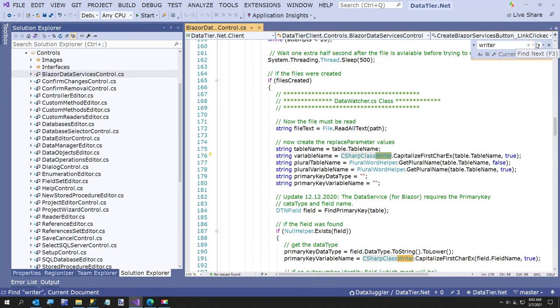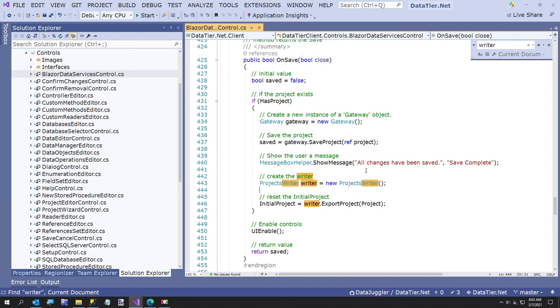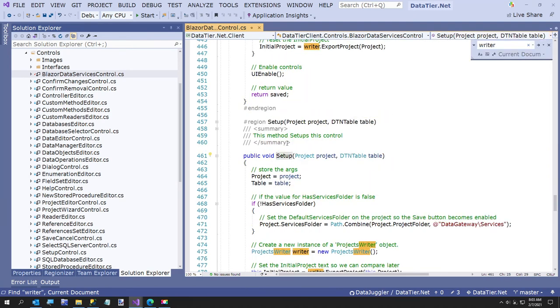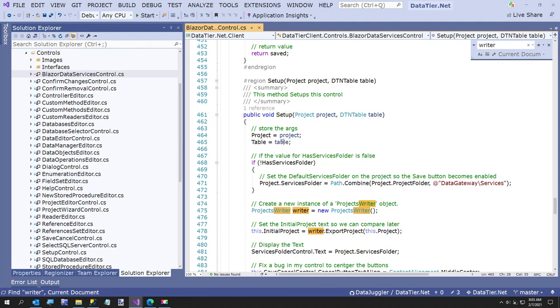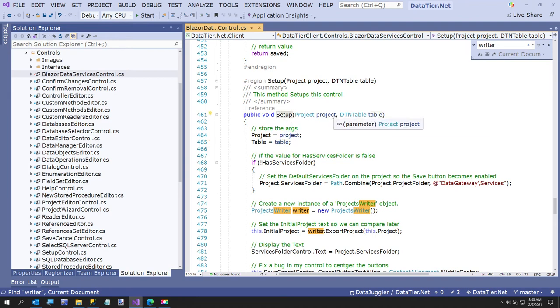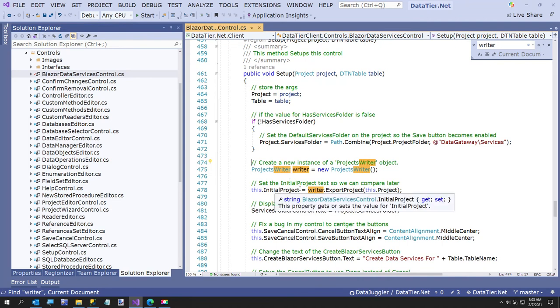Here's one. So this is in the setup method. This is the first thing. The control, actually the form that hosts this control calls this, but another control, the project wizard control, is the real parent I think. But basically it passes in this project, and all I do here is create an instance of the projects writer and I serialize out just a string. So it just exports this.